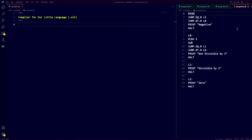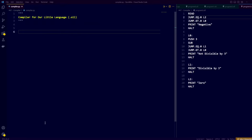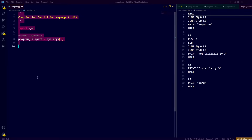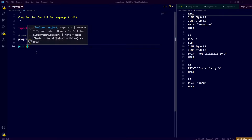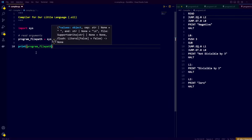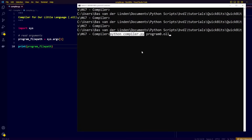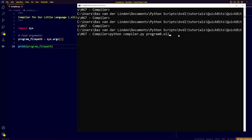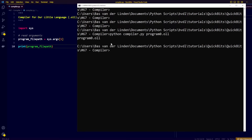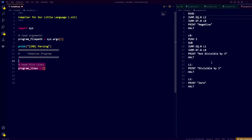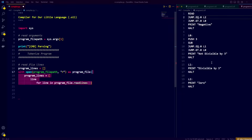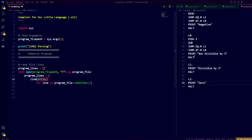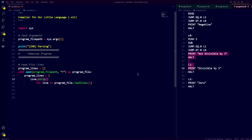The first building block of the compiler is parsing the input code to a list of tokens. In order to do so we need the file path to the file containing the code. So we import sys to utilize the command line arguments and store the program file path. If we print the program file path and run the compiler, we can see that the file path to our code is stored in the program file path variable.